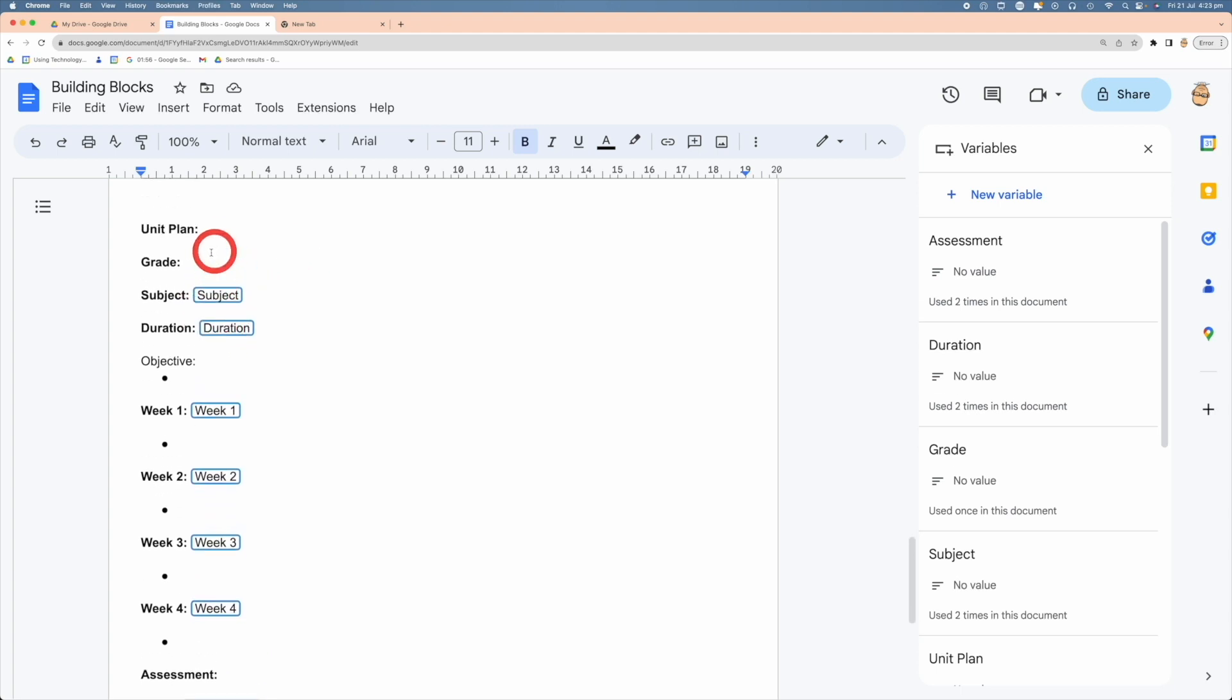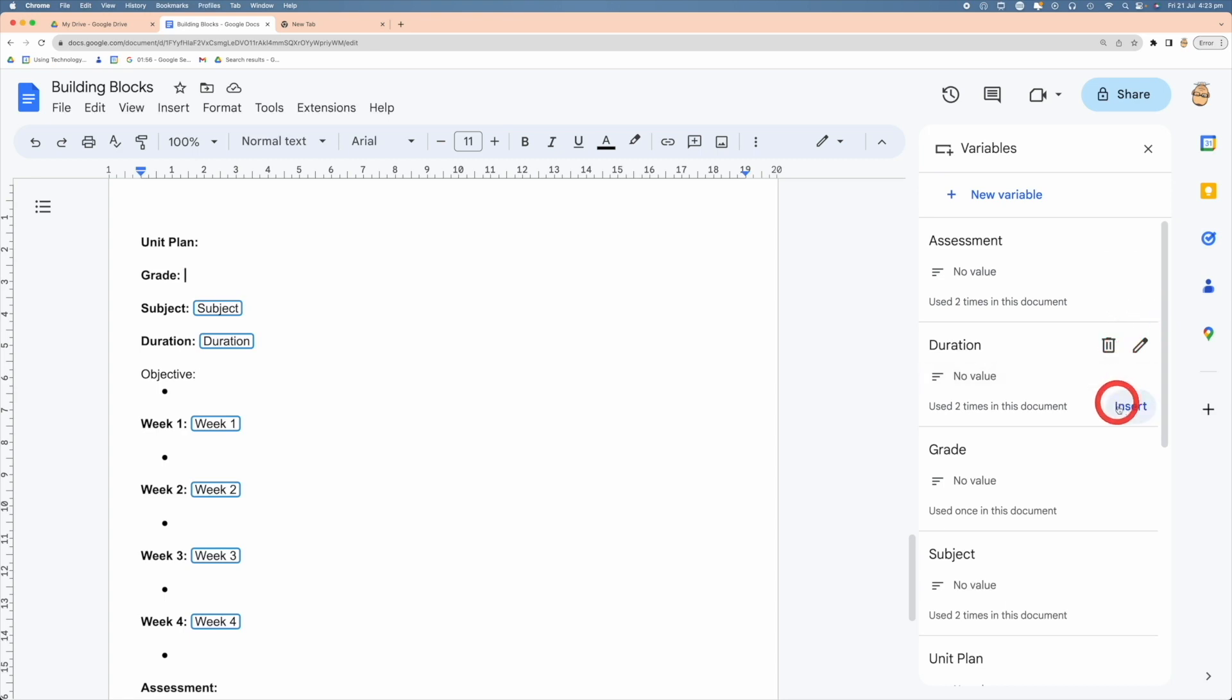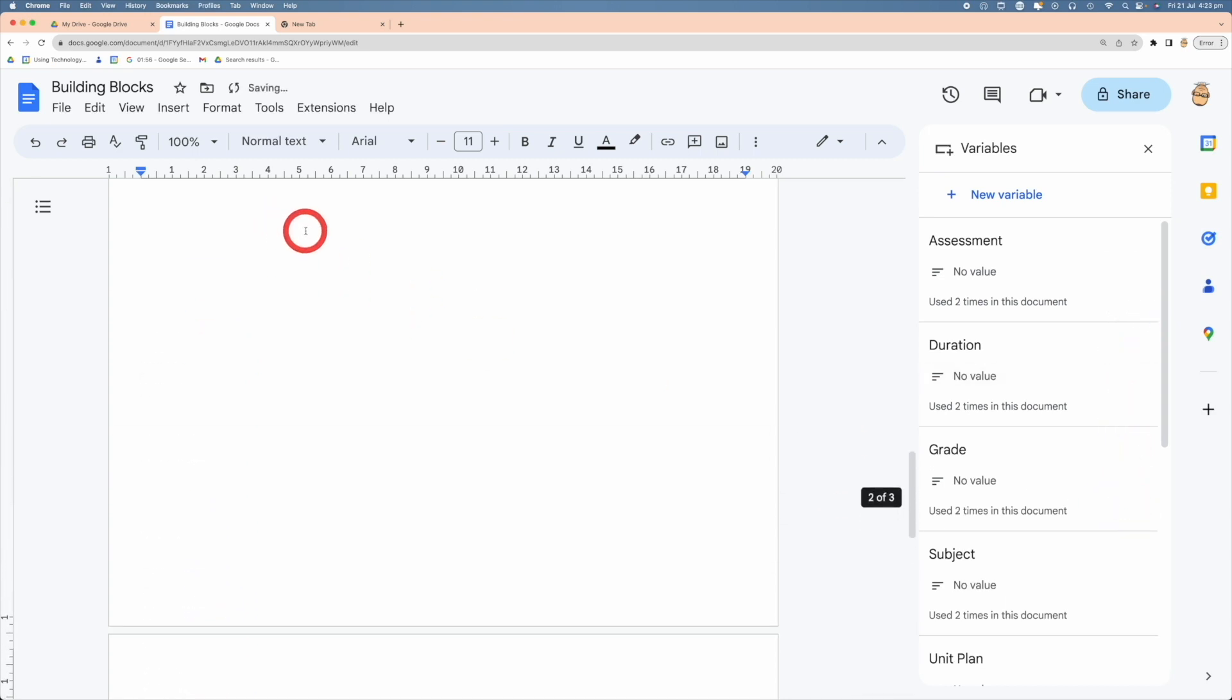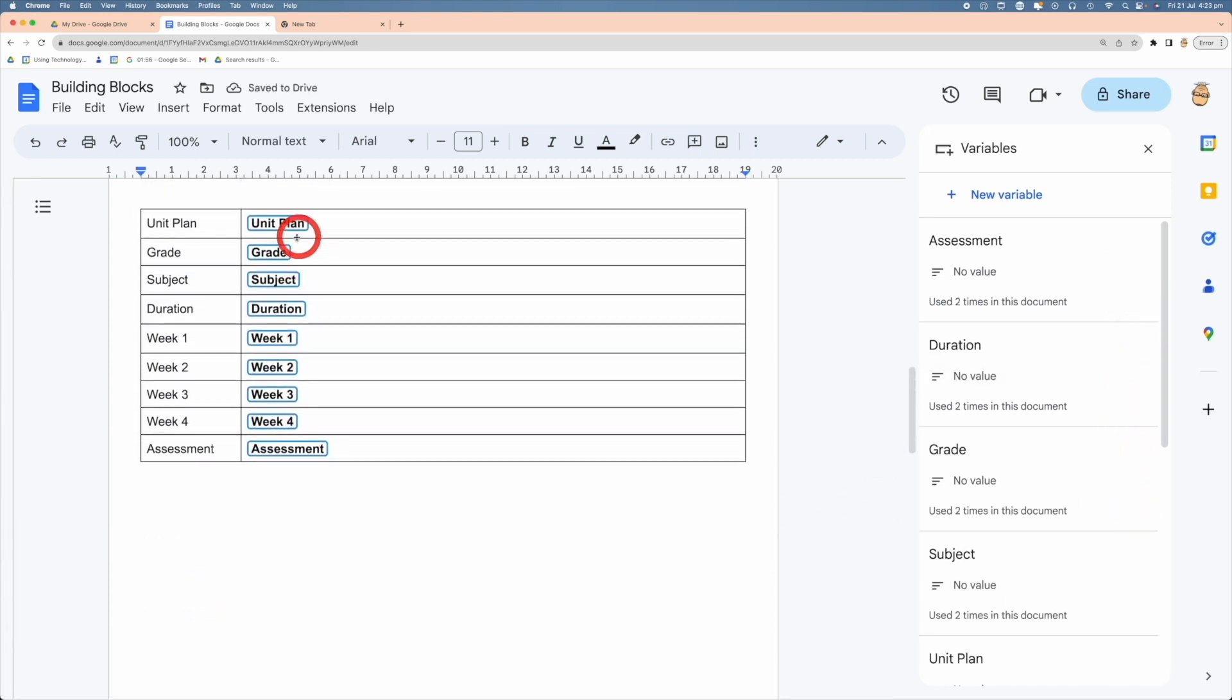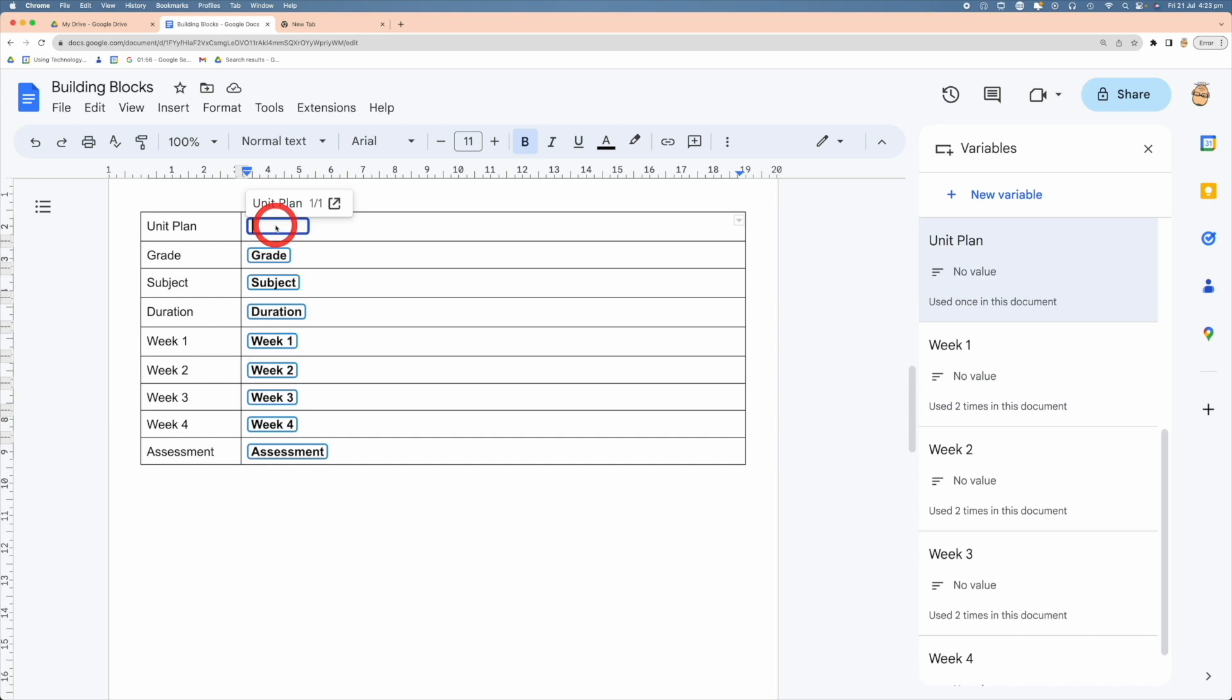So all I need to do now is come in here and put the variables where I need them to go. Let me insert the Grade One to there, and now all we need to do is fill in here what we need to be inside our unit plan. Let me show you how that works.